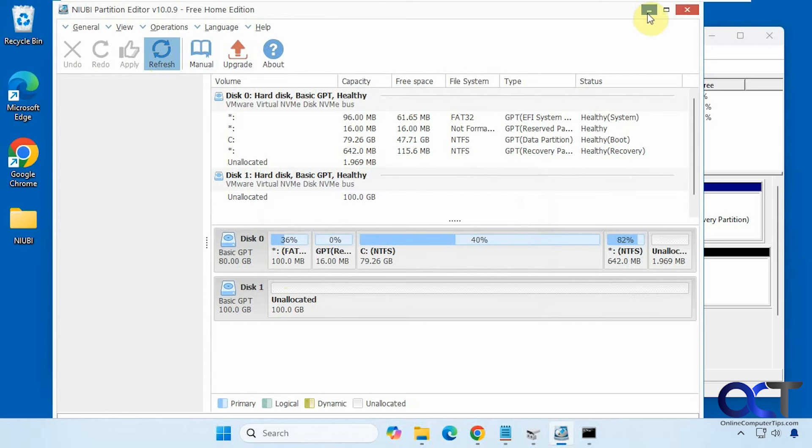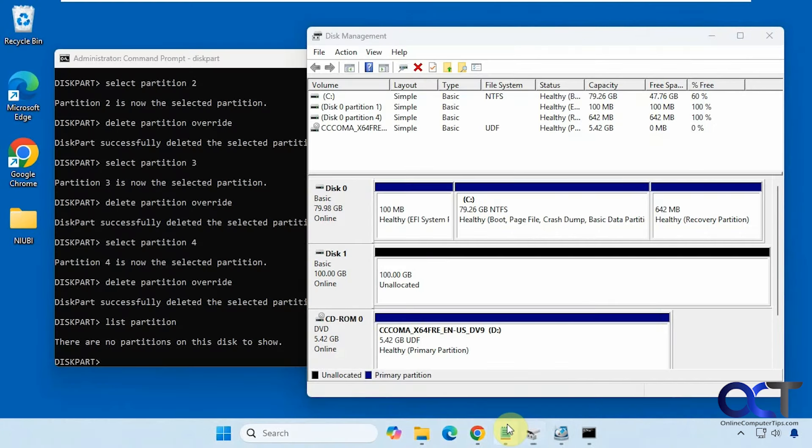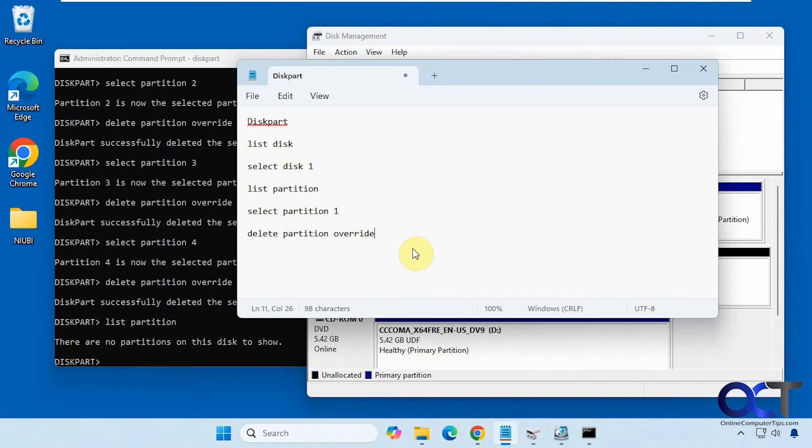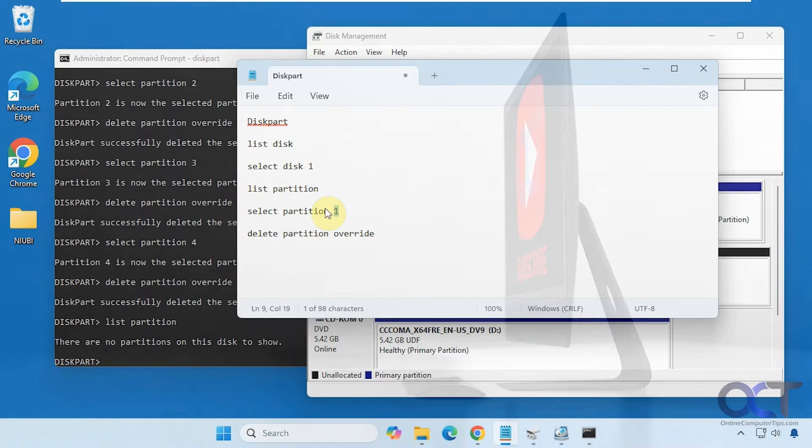Alright, so those are your two methods. So I will put a link in the description where you could download Niobe partition editor. And then I will put these commands in the description as well. Just make sure you change these numbers accordingly so you don't delete the wrong partition. Make sure you pick the correct disk to begin with and so on. And of course, if you have any important data on it, make sure to back it up first because it will definitely be erased. All right. Thanks for watching and be sure to subscribe.